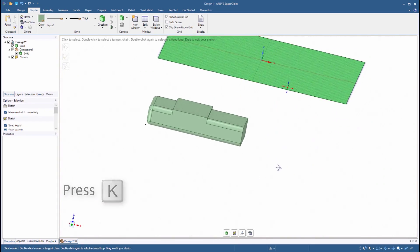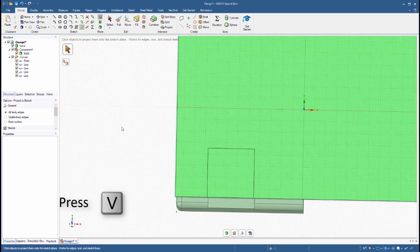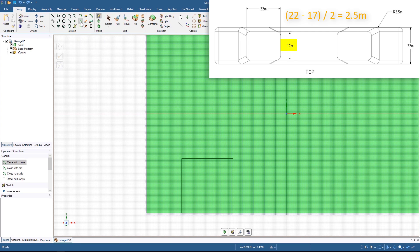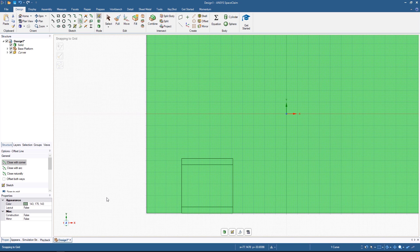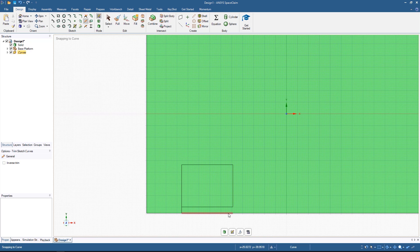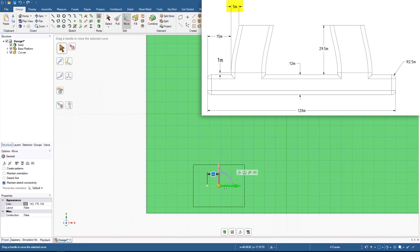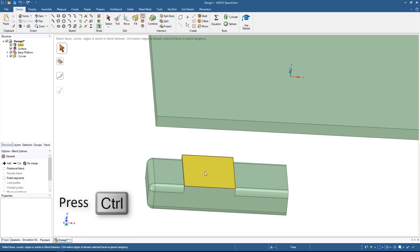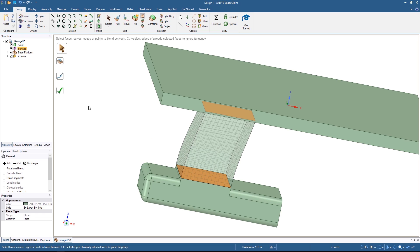Activate the Project to Sketch tool and select each of the four edges of the square. Orient the sketch in a plan view and press S on the keyboard to activate the selection tool. Use the Offset Curves tool to offset the top and bottom lines by 2.5 meters towards the center of the square. The shape should now be a rectangle measuring 22 meters by 17 meters. Use the Trim Away tool to remove any excess segments. Click and drag a box around the remaining four lines and use the Move tool to shift them 5 meters to the right. Switch to 3D mode and activate the Blend tool. Select the square face on the float and the corresponding face on the underside of the platform while holding Control. Check that the preview is OK and click the green check mark to accept the result.